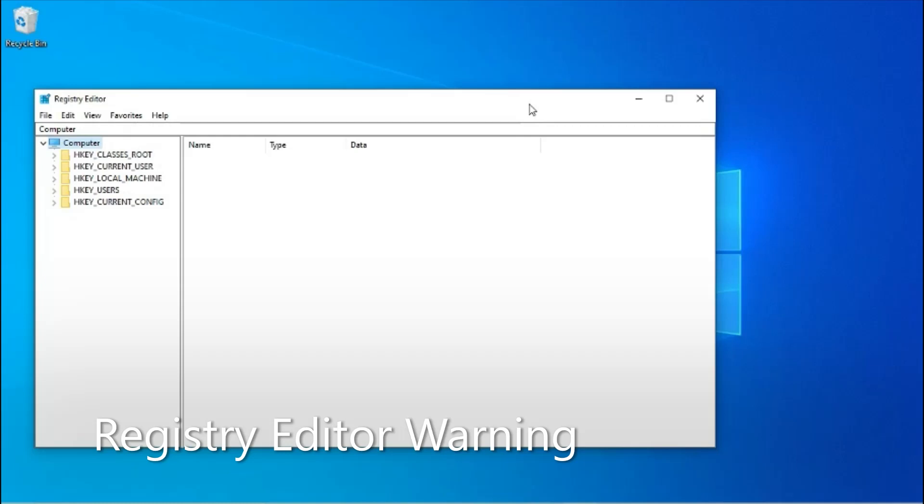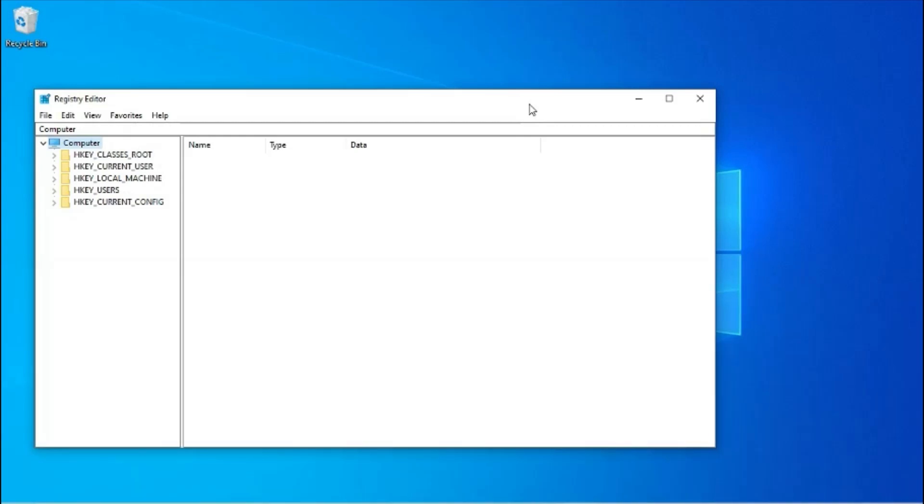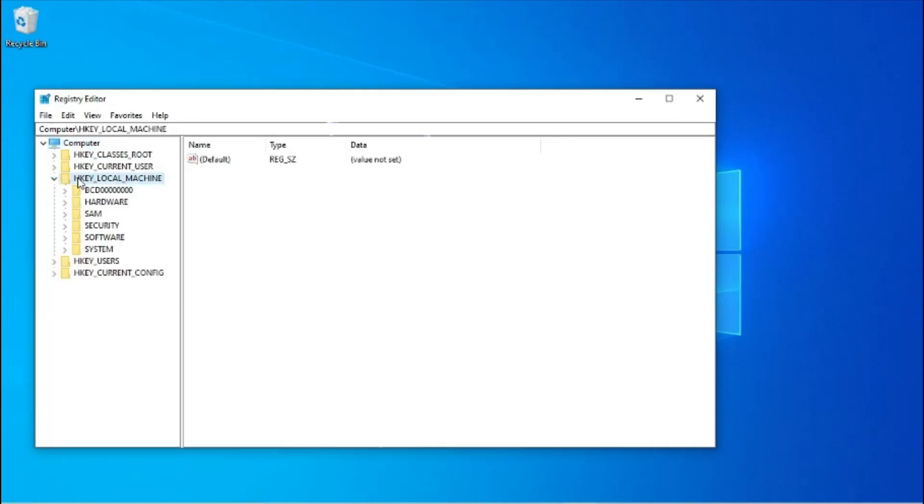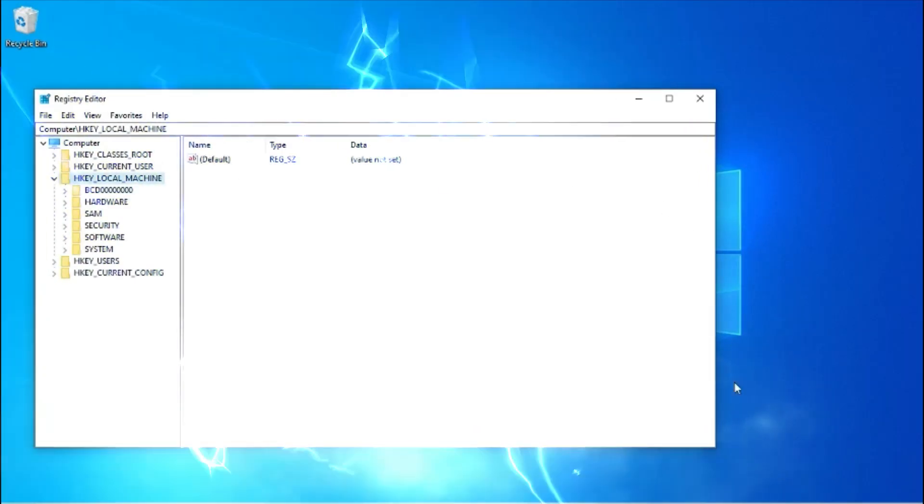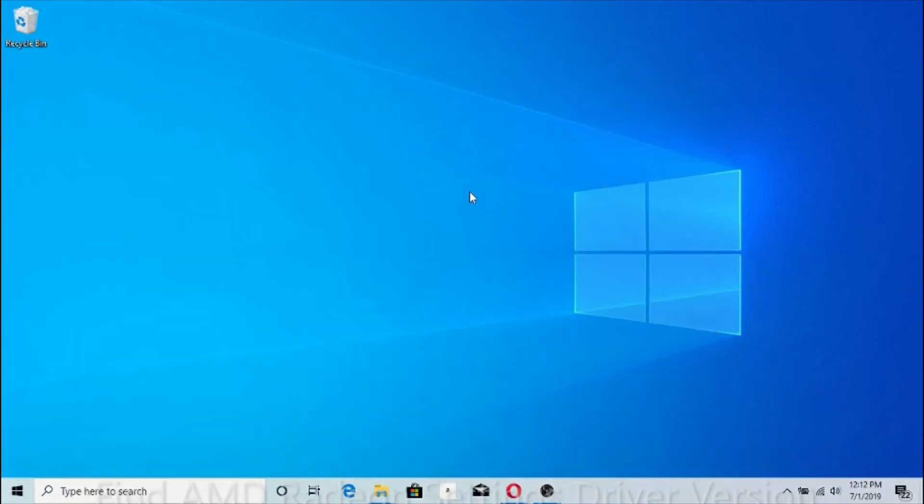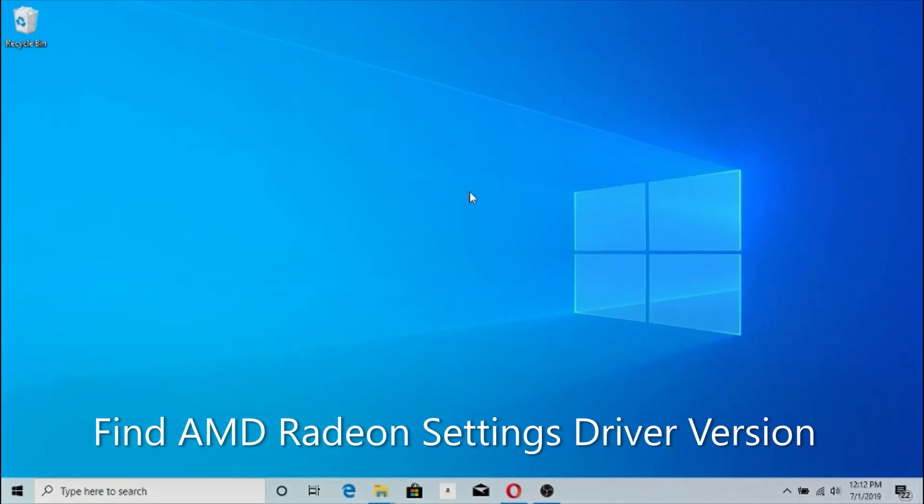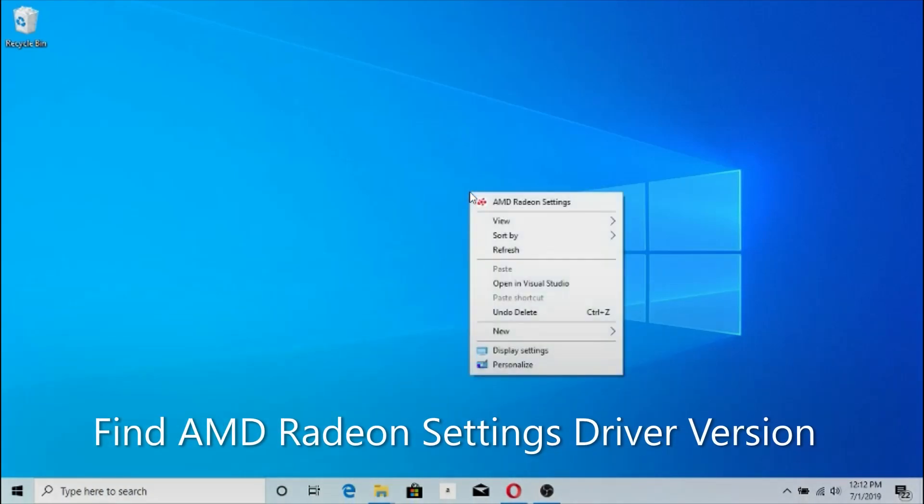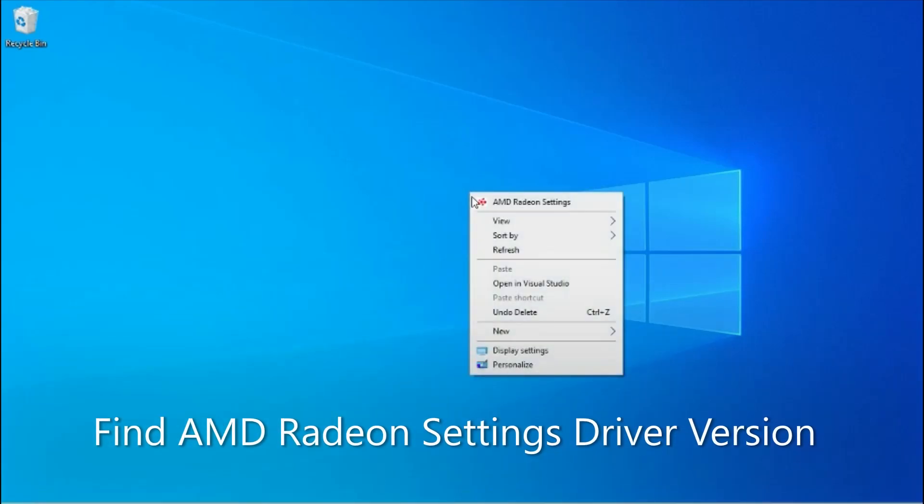You need to be careful when using the registry because if you do something wrong you could damage the computer. I'm going to use the registry editor to find out the version number that the AMD Radeon Settings software has.